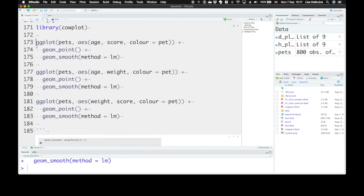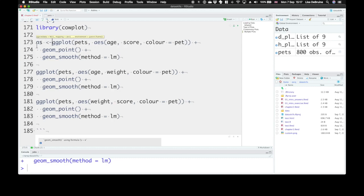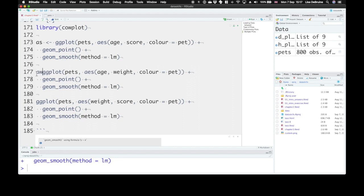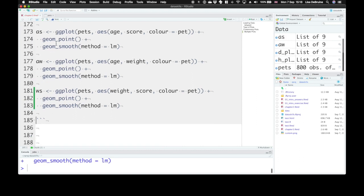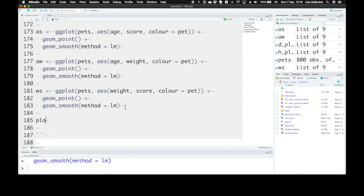We can assign them to different objects. AS for age and score. AW for age and weight. And WS for weight and score. Run these three. We've assigned them to objects. Then we can use the plot_grid function from cowplot.